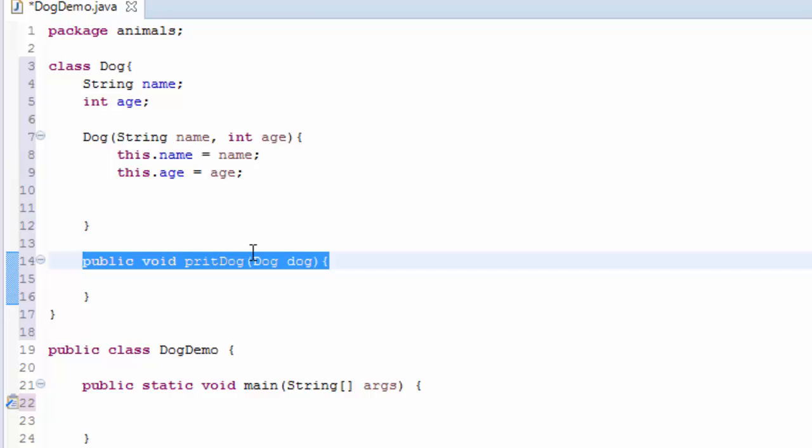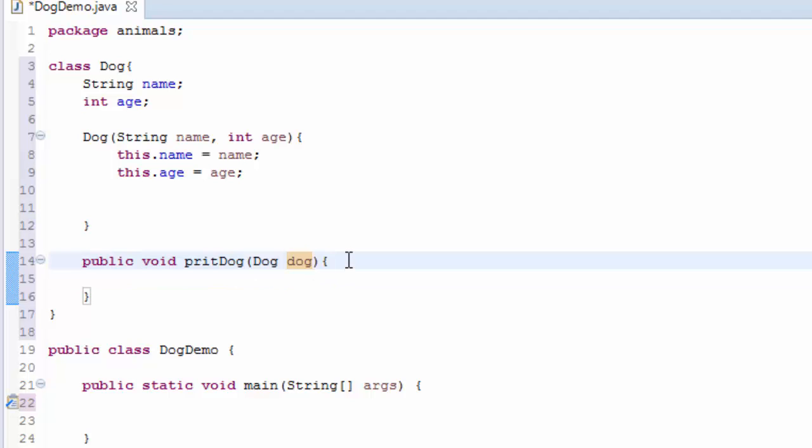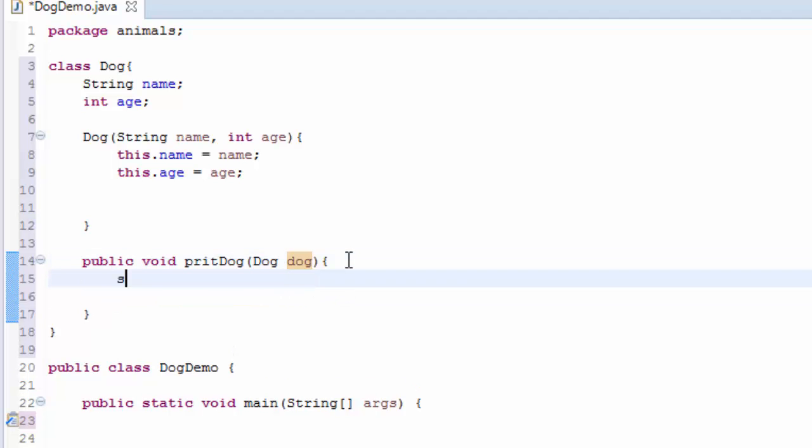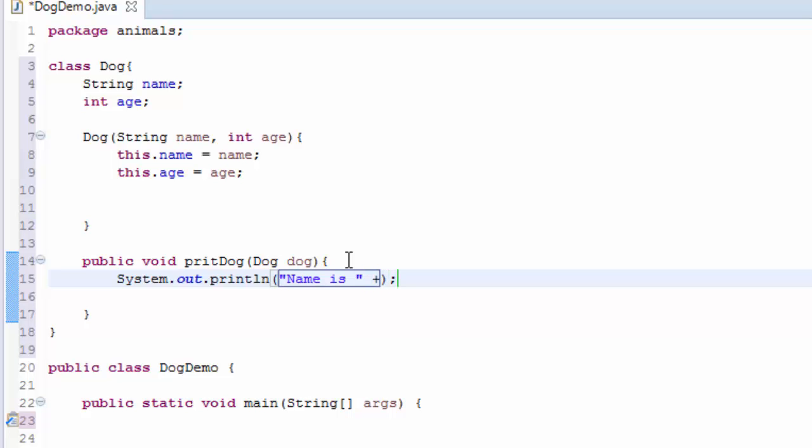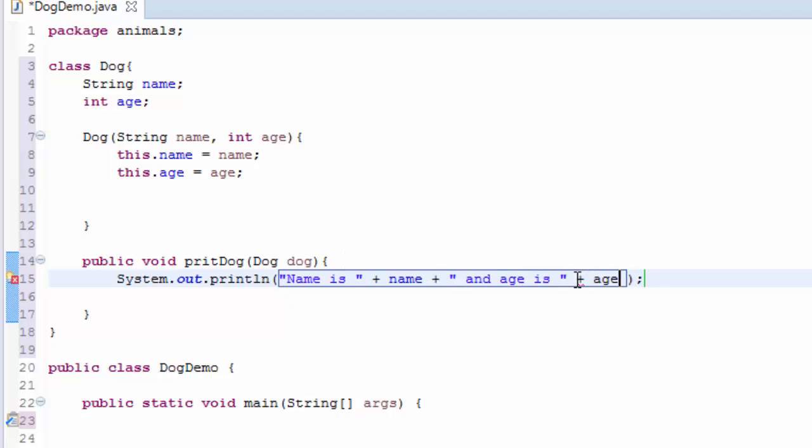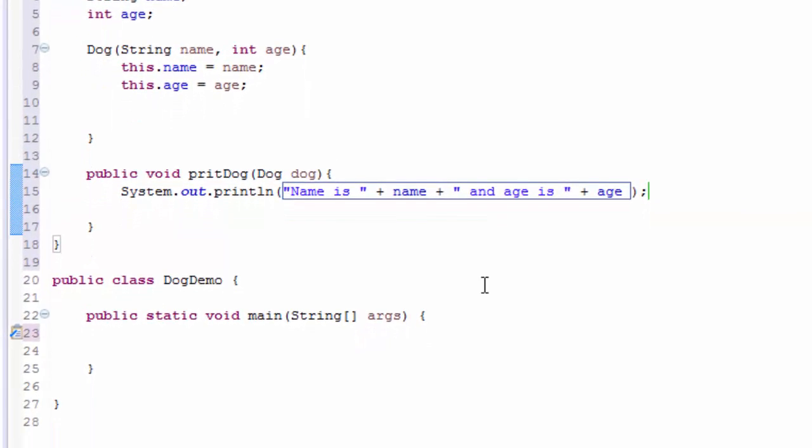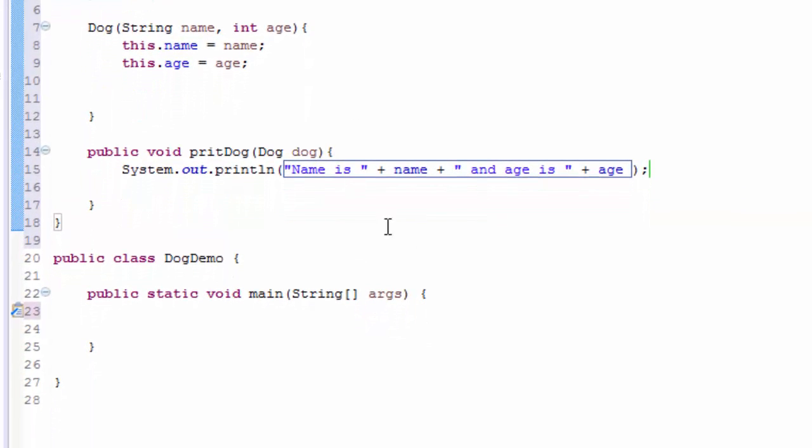I'm going to print this out. I'm going to say name is, then we concatenate by plus sign name, and concatenate age here.